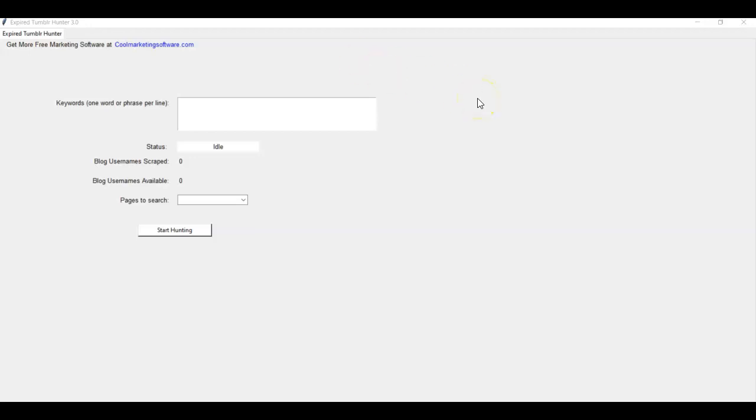And then finds the ones that you can register for yourself. Because what happens is that sometimes people just let their blogs expire for whatever reason. They don't want to use it anymore, but it's still ranked in Google or Bing. And that can really help your SEO.